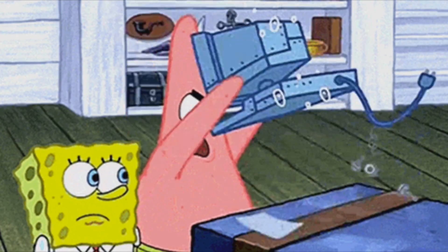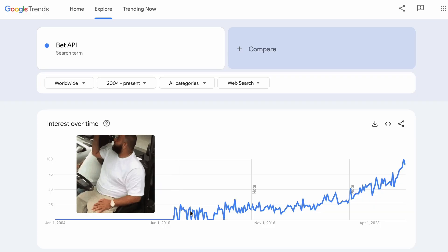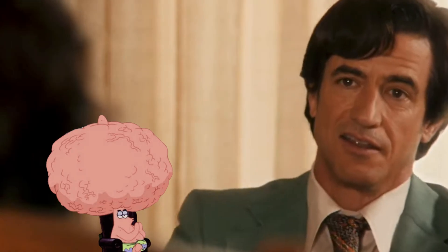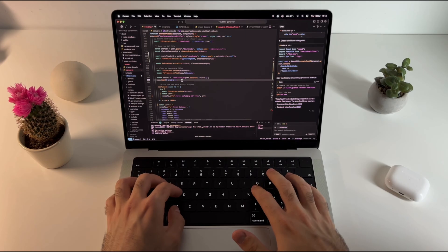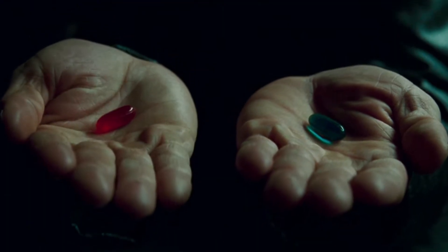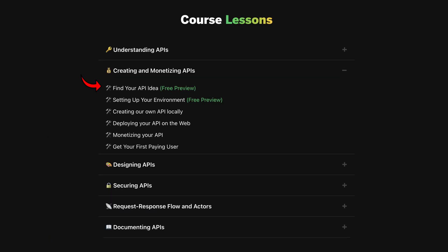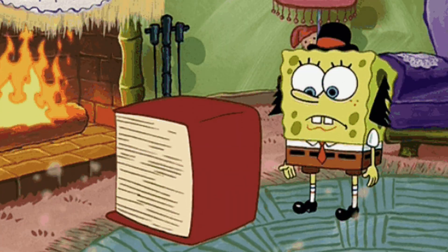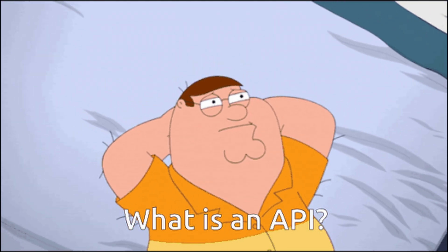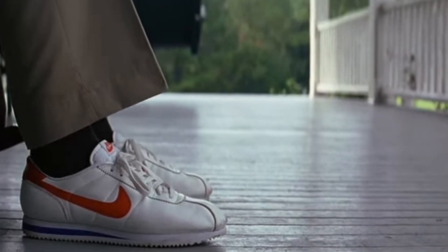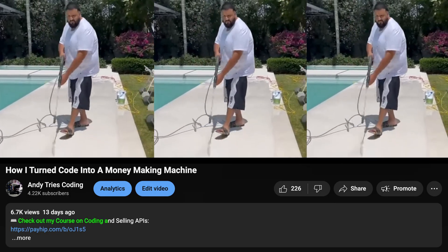Now if this sounds interesting but you're thinking this makes sense in theory but I have no idea how to actually execute — I totally get it. Because finding the right niche, structuring your API's endpoints correctly, pricing it properly, and positioning it so people actually want to pay for it, that's a whole different skill set. That's exactly why I put together a full video guide on this, where I break down everything from picking the perfect API idea to setting it up and getting your first paying user. It covers everything from the start, including what exactly is an API, so don't worry if you are a beginner. It also has a lot of free lessons in it to see if it's a good fit for you. If you're interested, I'll leave the link to it first thing in the description down below.